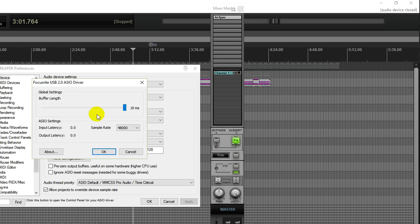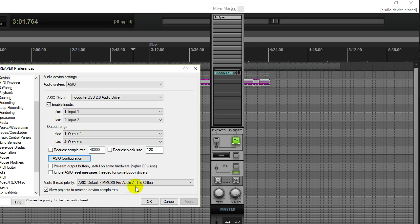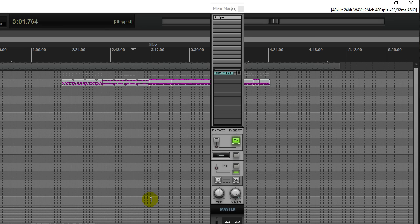Once you're ready to mix and all your tracks are recorded, latency becomes a non-issue. At that point, put your buffer size all the way up while you're mixing. That way you'll get the cleanest sound possible with much less chance for clips, pops, and cutouts in your audio.